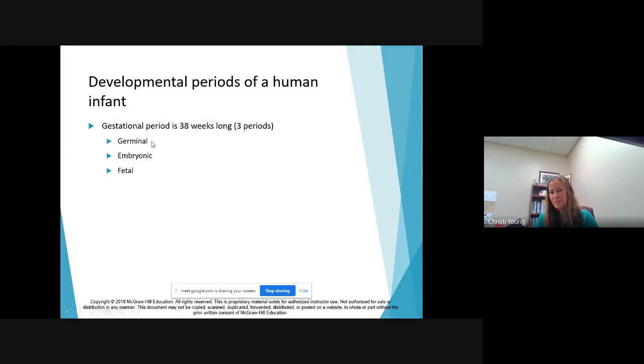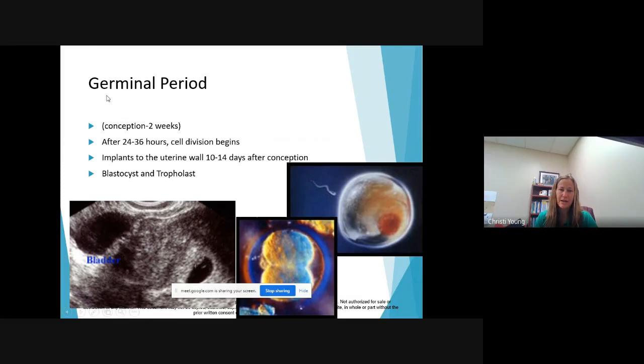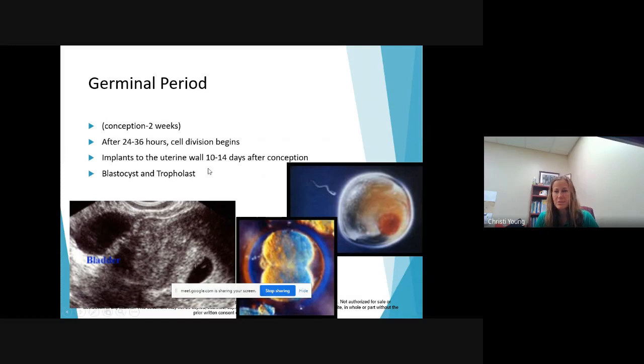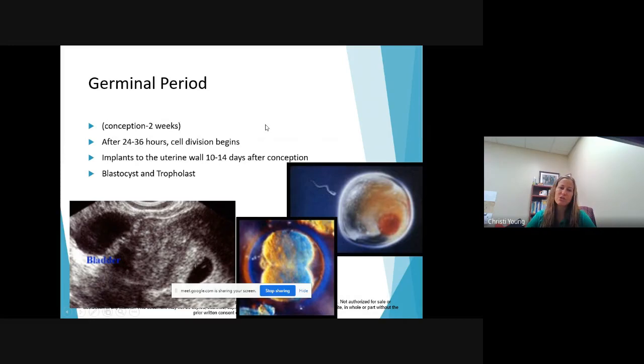38 weeks long as I said, these are not at all equal. The mother's experience of the trimesters is however, these are not at all equal. So conception to two weeks, cell division, conception, those are the big things that happen. Implantation happens about 10 to 14 days after conception. So this is the germinal period.